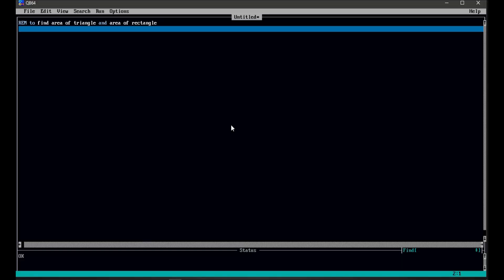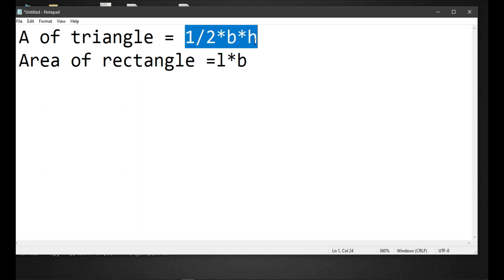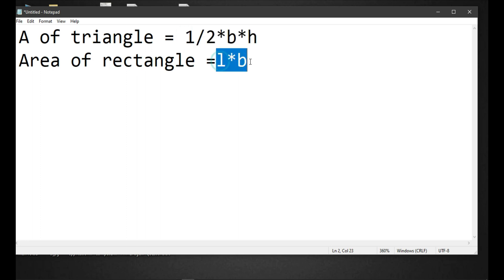Hello everyone, today we are going to write a program to find the area of triangle and the area of rectangle. Before going on to the program, we must know the formula of these two things. The formula for area of triangle is 1/2 × base × height, and the formula for rectangle is L × B. You have to know these formulas.